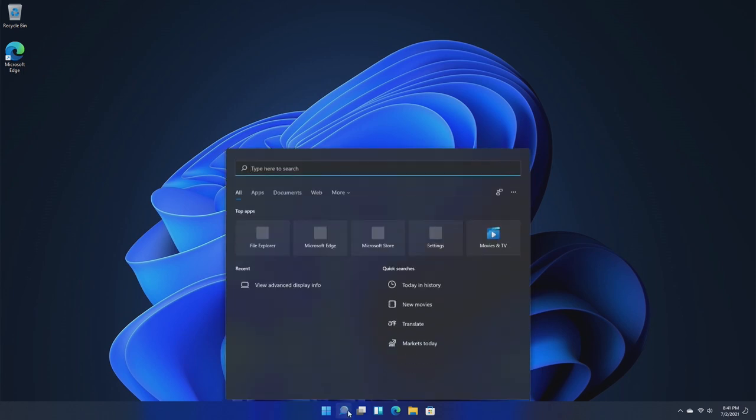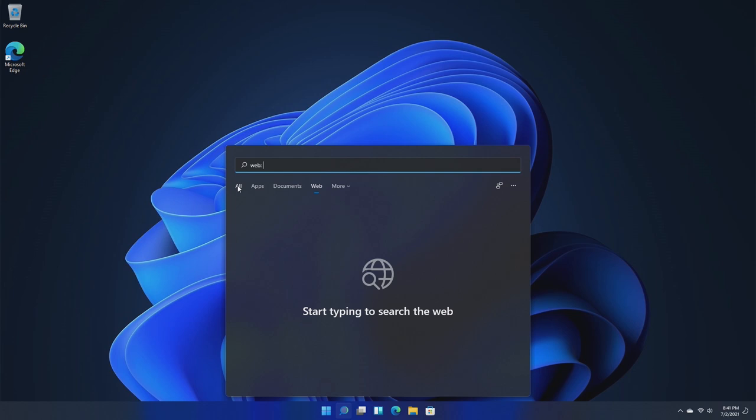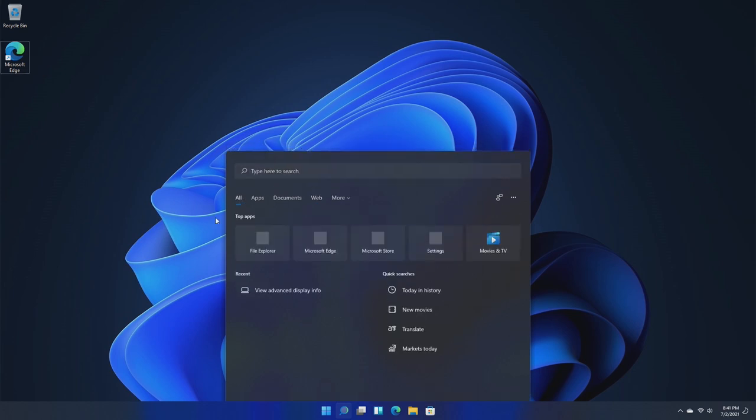Our search button is the same search that we saw in the leaked build. Nothing has really changed. It's really all the same.